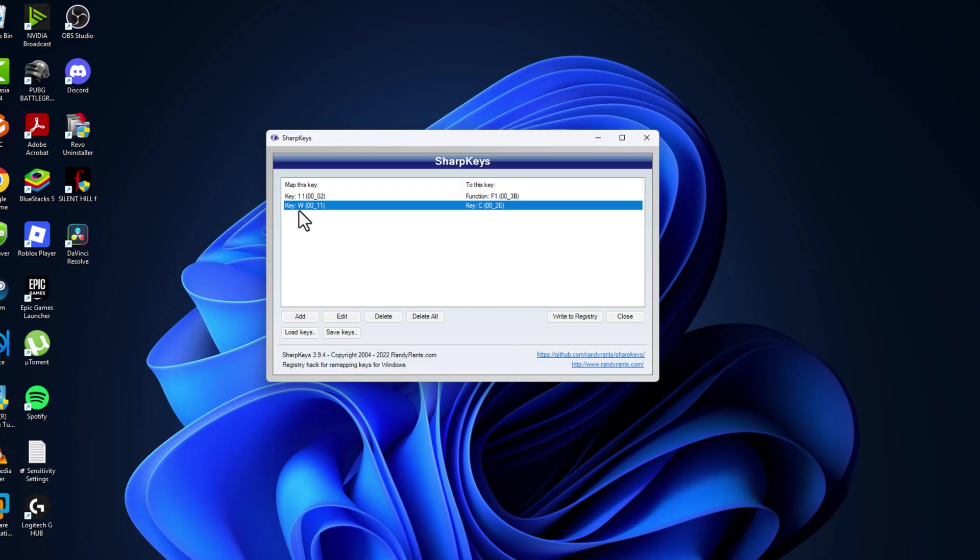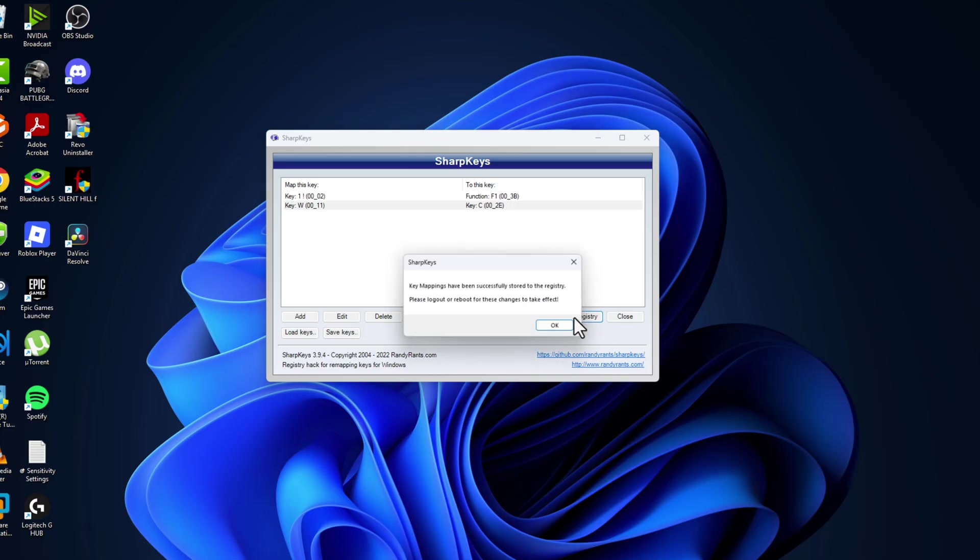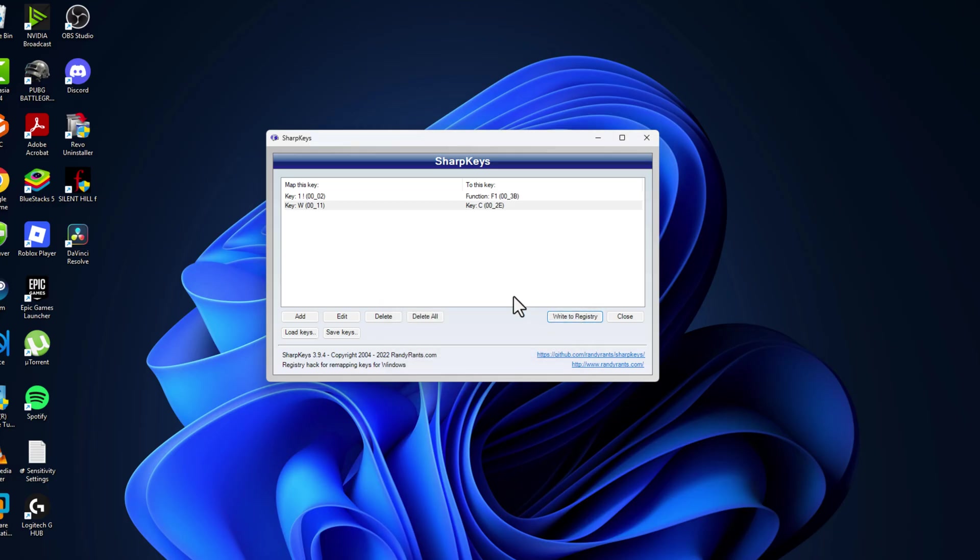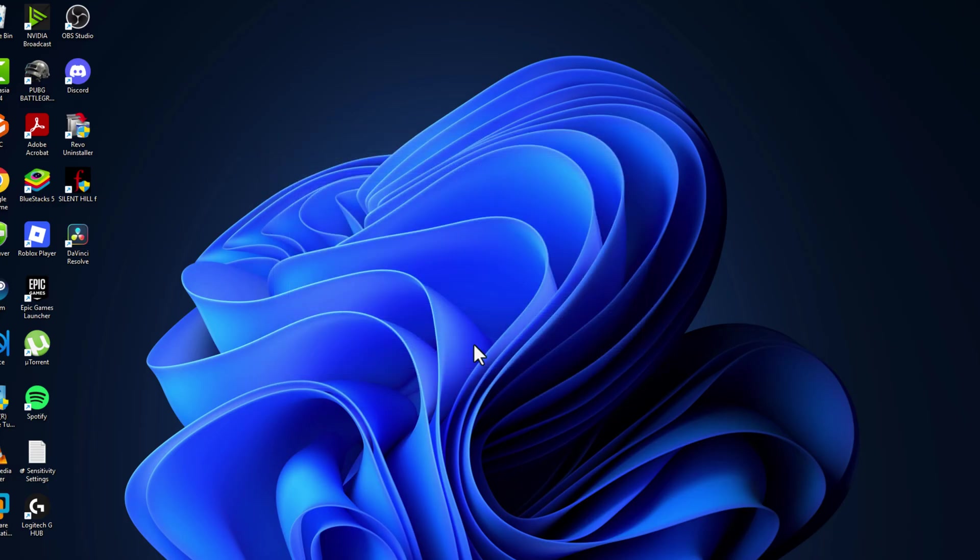And now we made the W key to function as the C key. Select the write to registry option, and the key mapping has been successfully stored to the registry. Just need to restart our PC for the changes to take effect. Select the OK option and close it and restart our PC.